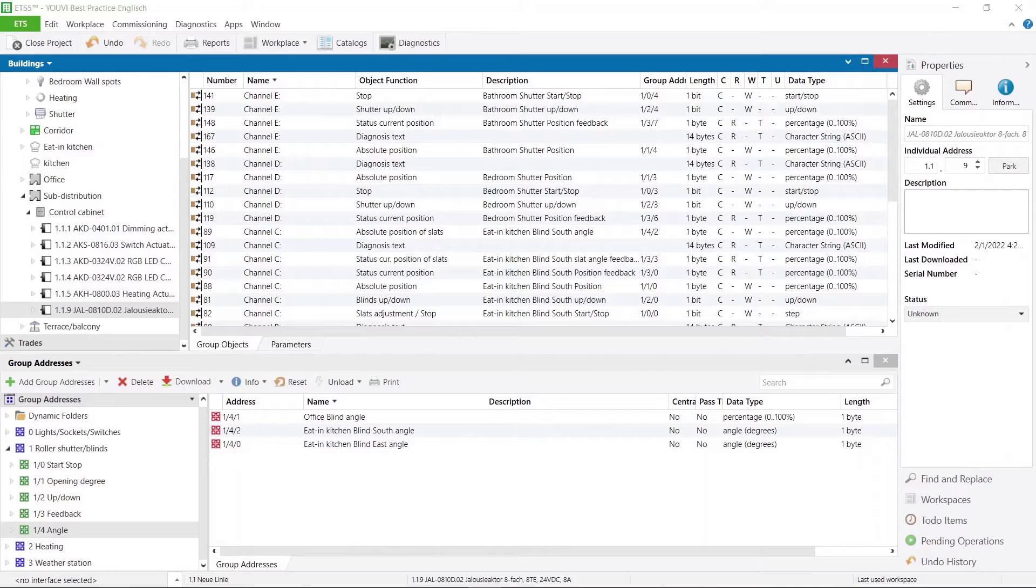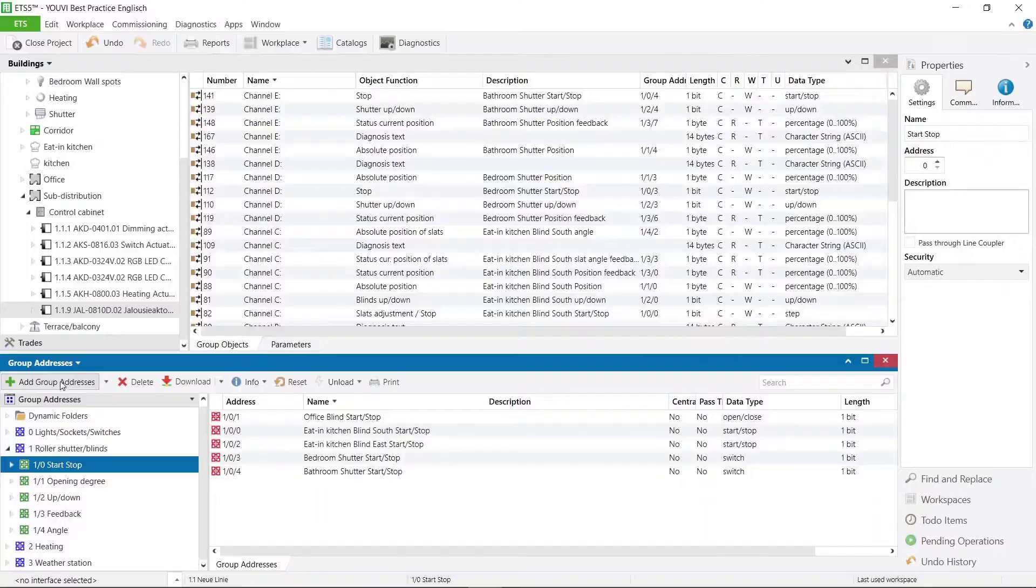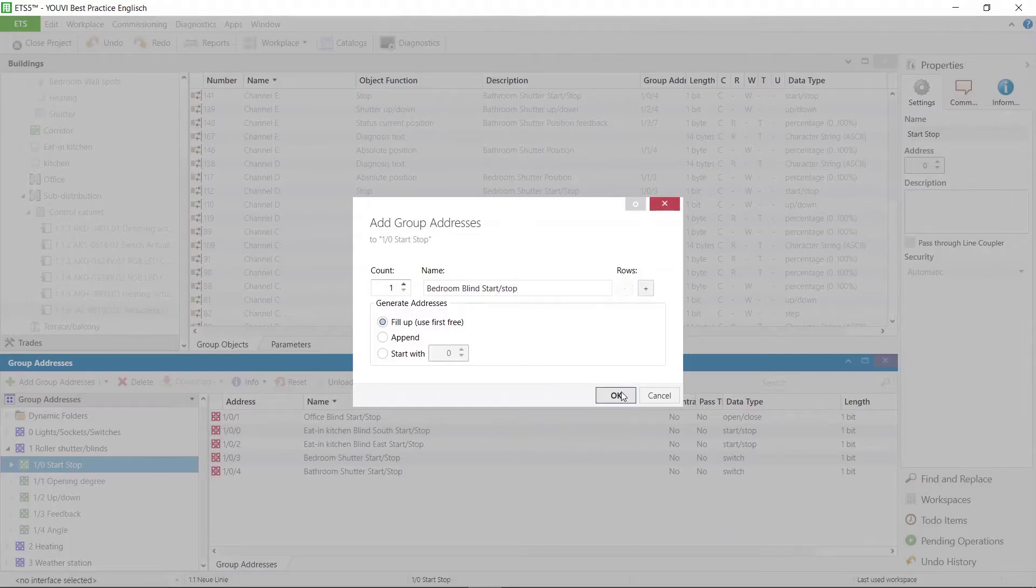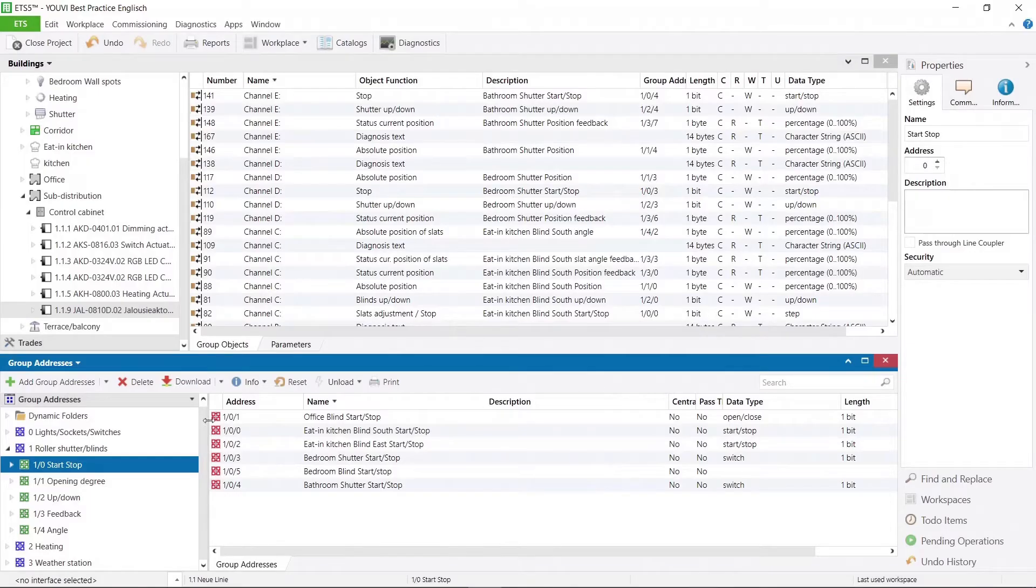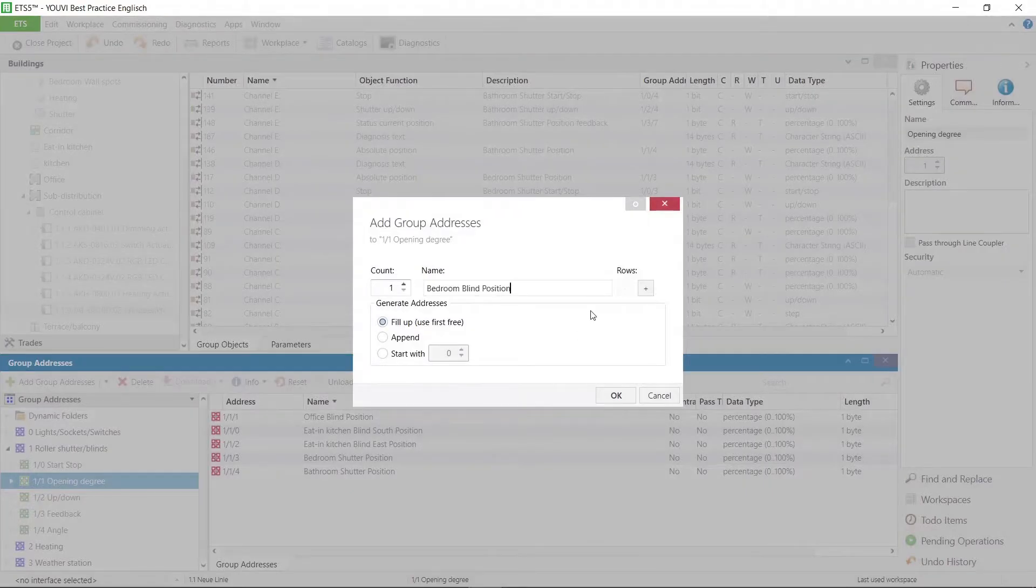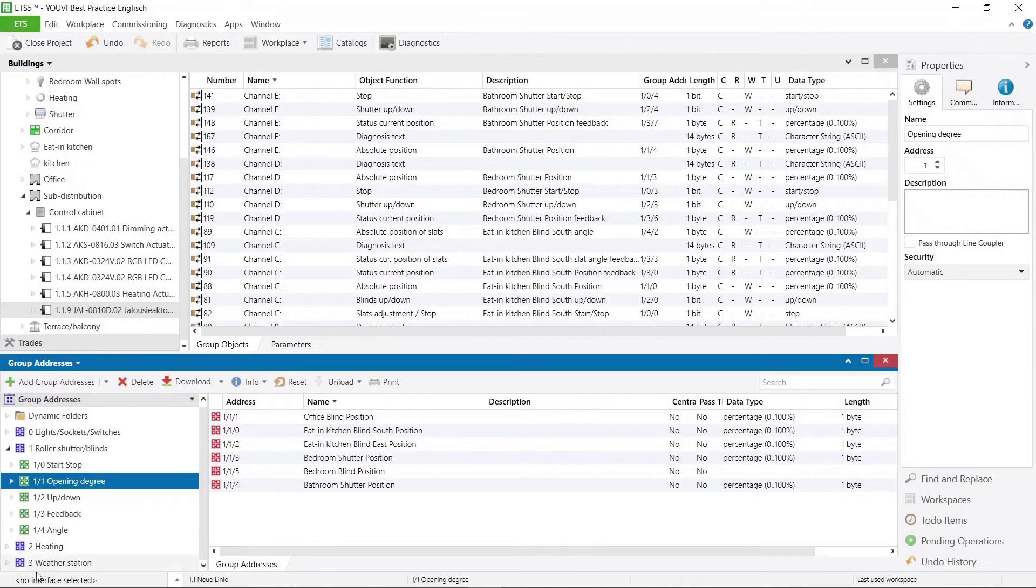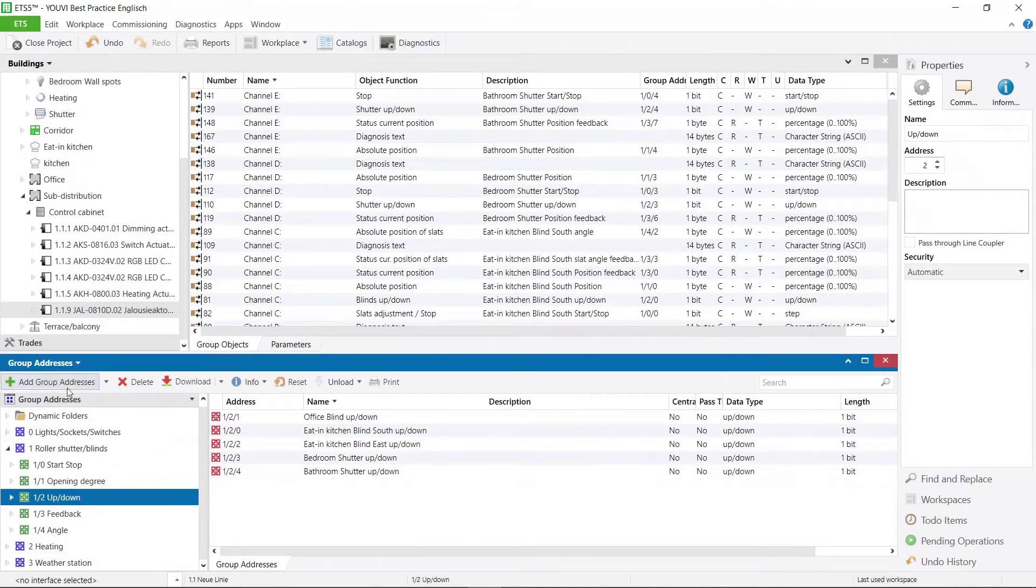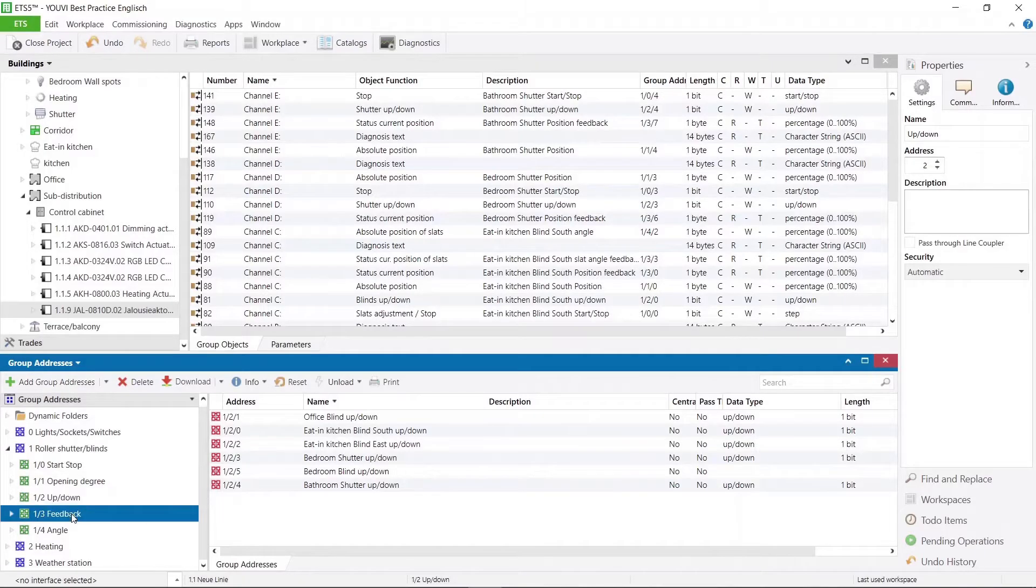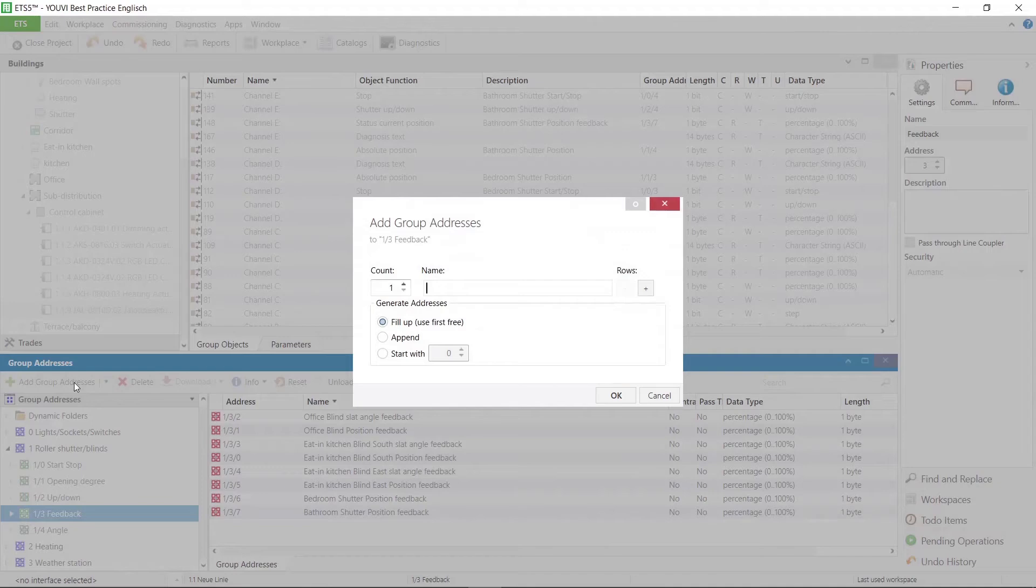Now let's try this on a specific device. For this we will create a blind together. Therefore, I will first create all the needed group addresses. Creating the group addresses I pay attention to an exact designation. The first part of the name is the room in which the device is. The second part of the name is the device type and the last part is the function that the group address has. It is also important to create group addresses for the feedback of the position and angle.